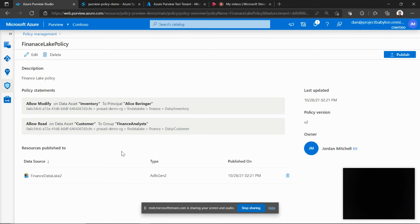Note that this is an asynchronous operation. So once after you click on publish, Purview will use the underlying infrastructure to propagate those policies to each of the relevant data source and then they will start enforcing.